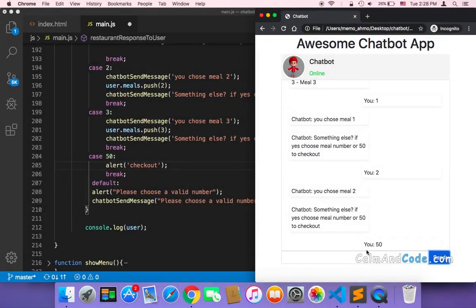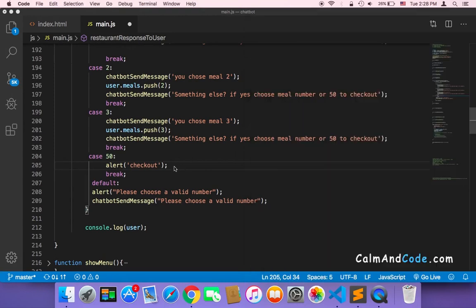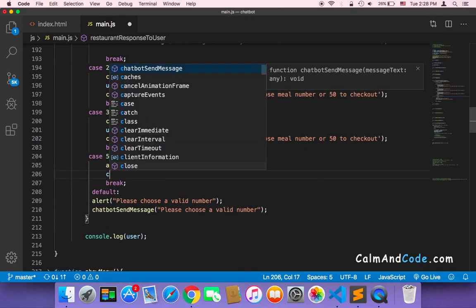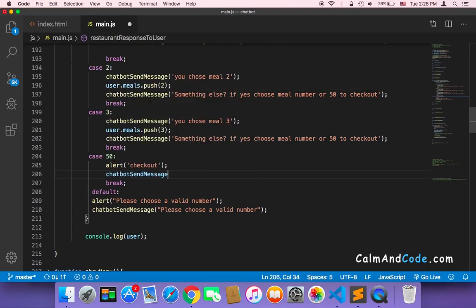Welcome back. After the user chooses the checkout option, we need to display the meals that the user has chosen. To accomplish that, we can simply use the chatbot send message and say 'you ordered' and then append the user.meals.